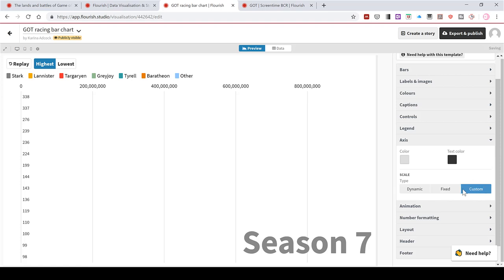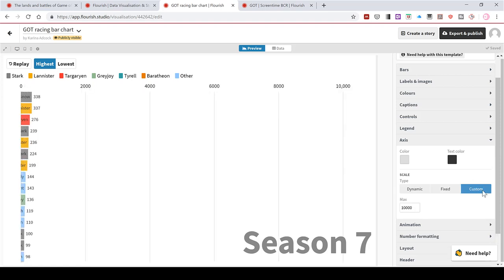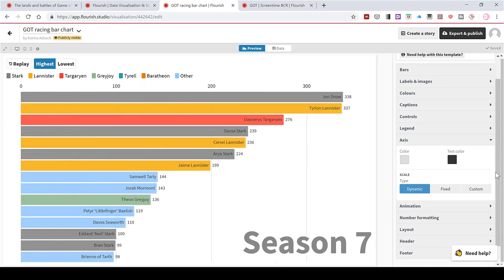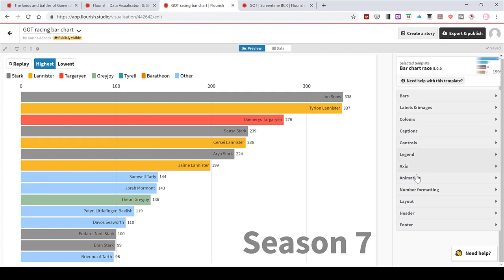But fortunately, you can also select a custom value if you want. Then the axes will be fixed in place and the bars will grow across the screen. I want it to be dynamic though. So I'll change that back.